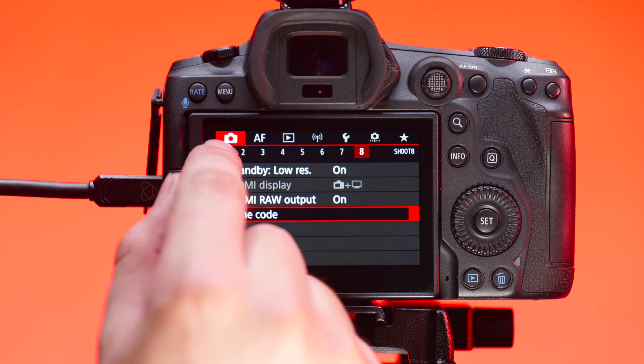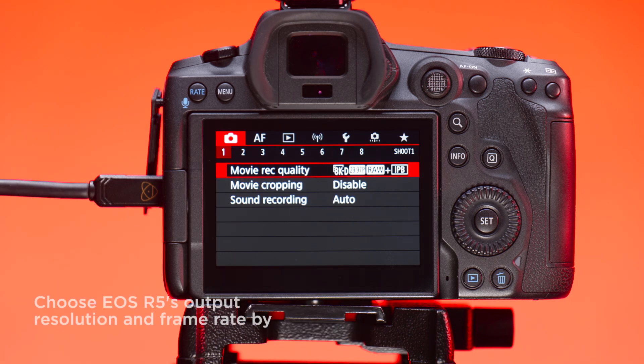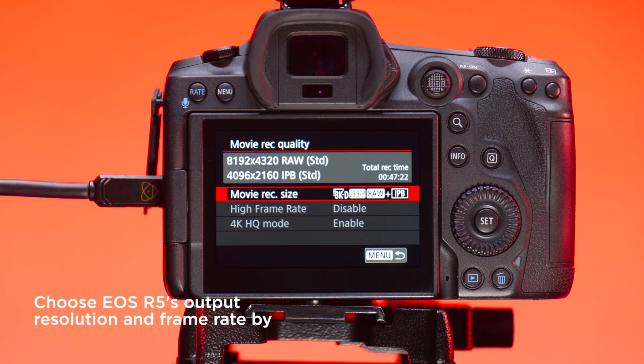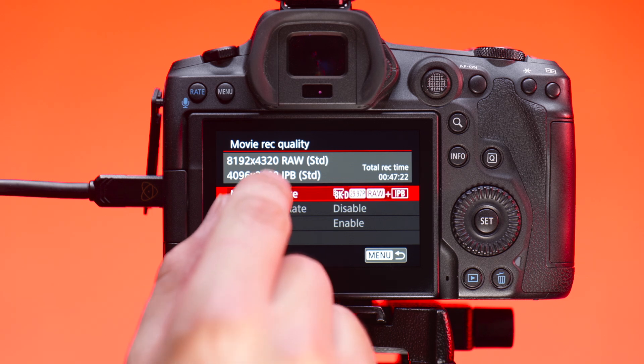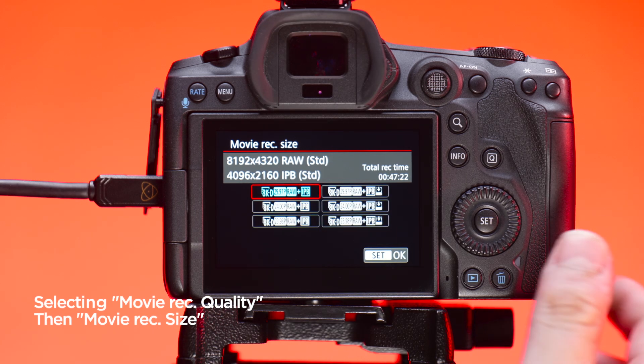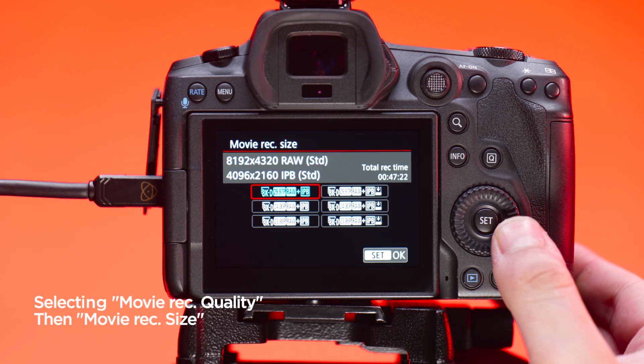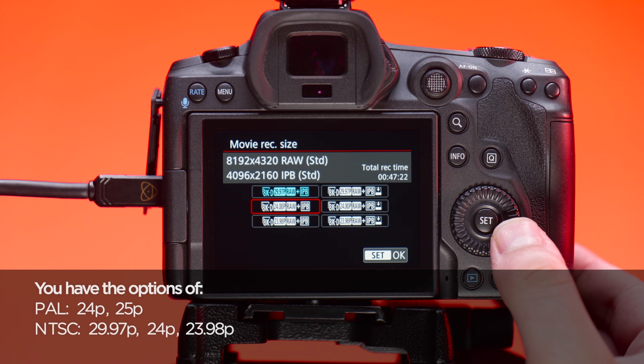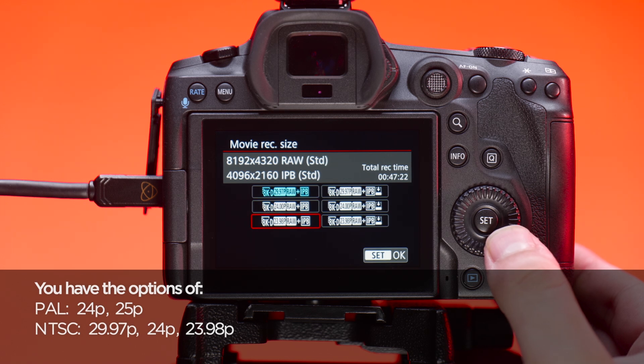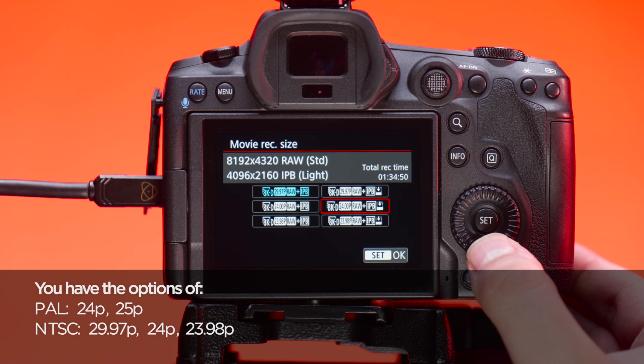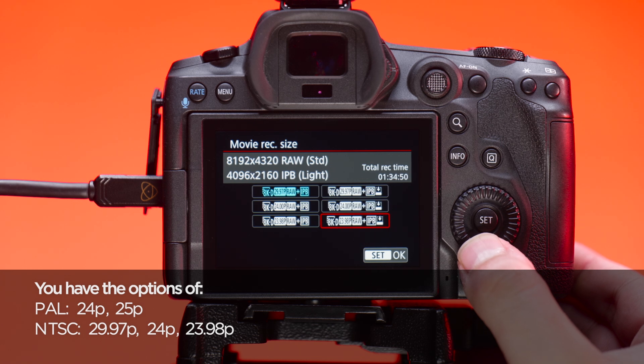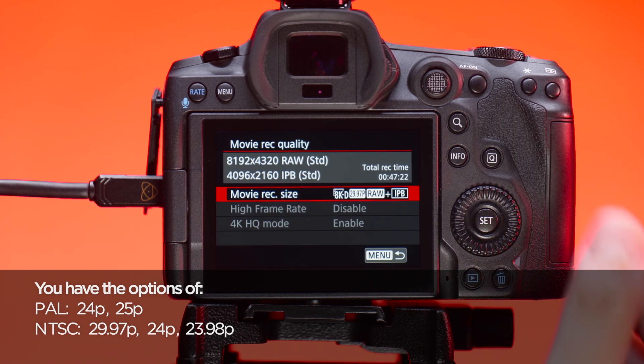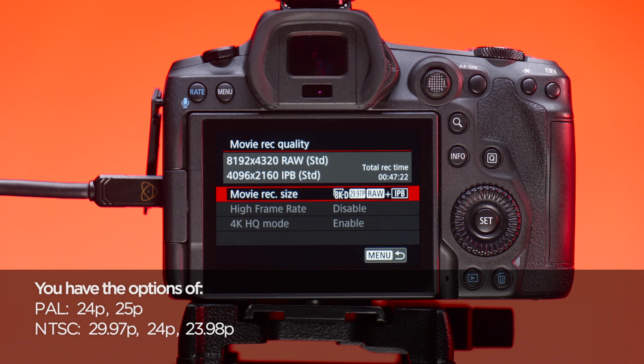To enable 8K recording, in the shoot menu in tab 1, choose the Canon EOS R5's output resolution and frame rate by selecting it under Movie Rec Quality and then Movie Rec Size. You have the options of PAL in 24 and 25 frames and NTSC in 29.97, 24 and 23.98. The Canon EOS R5 is now ready to output 8K RAW to the Ninja 5 Plus.